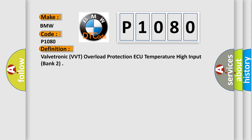The basic definition is: Valvetronic VVT overload protection, AQ temperature high input, bank 2.